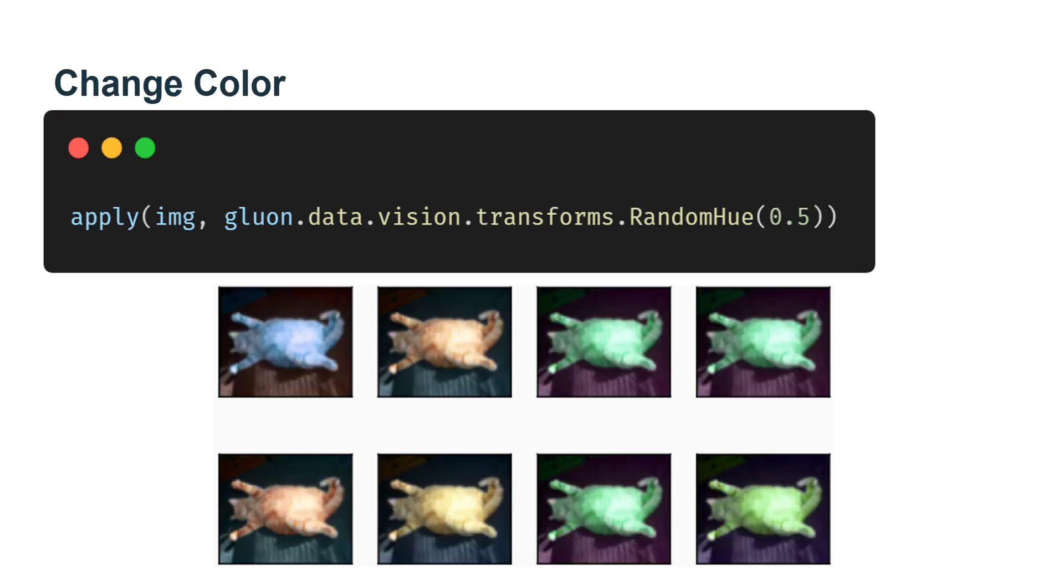We can also create a RandomColorJitter instance and set how to randomly change the brightness, contrast, saturation, and hue of the image at the same time.